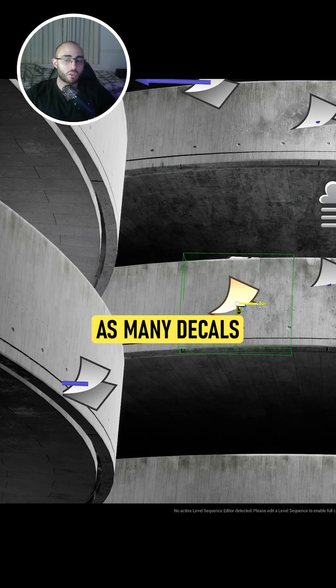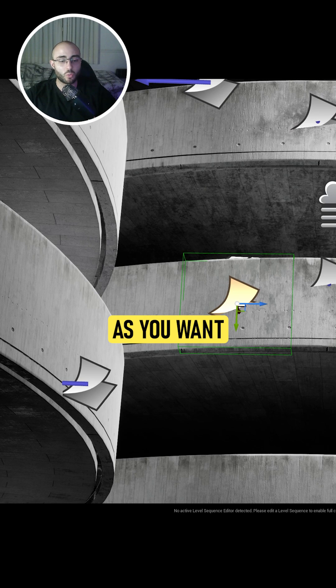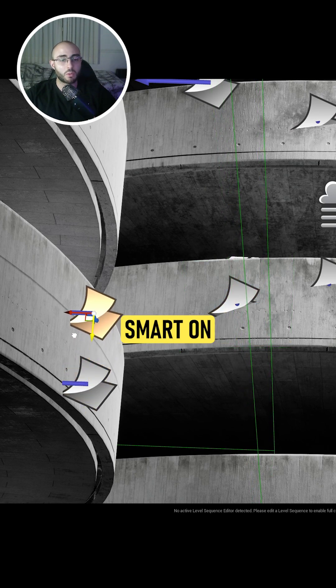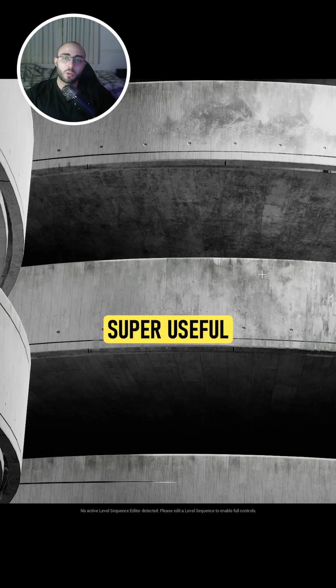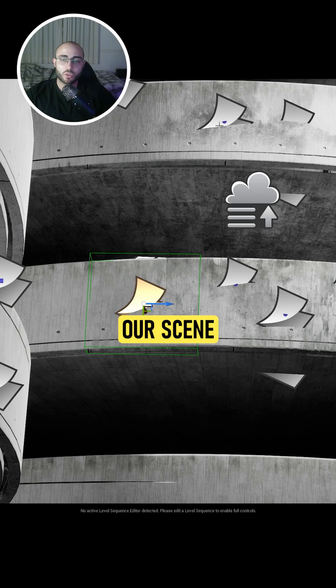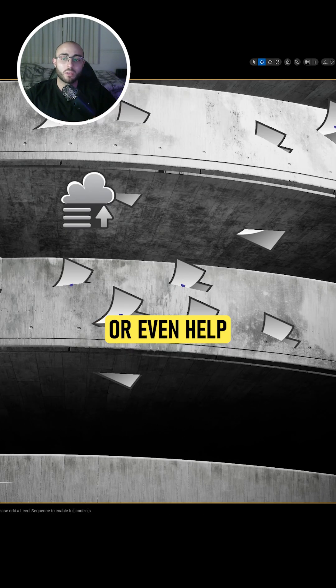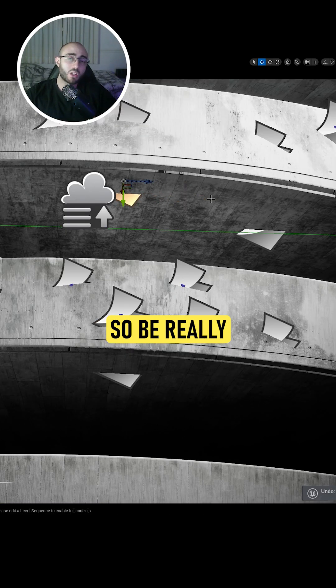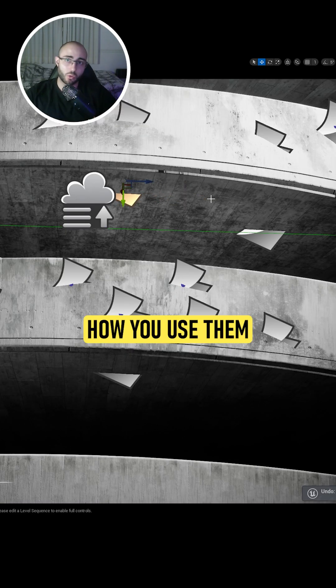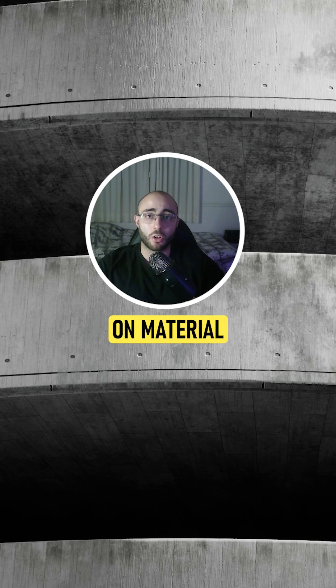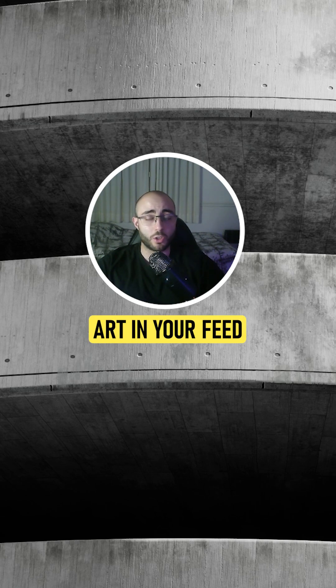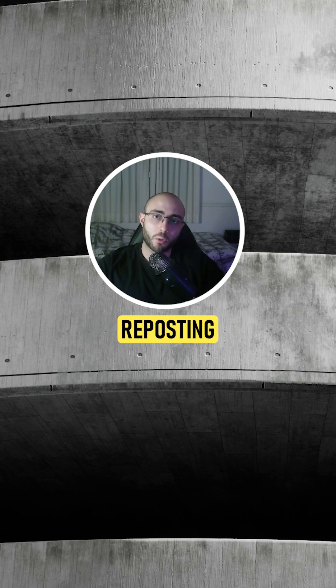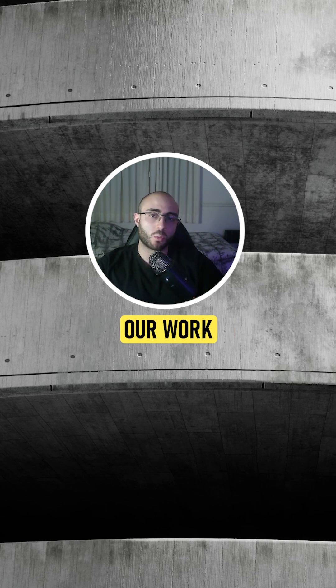You can use as many decals as you want, but try to be smart about how to use them. They can be super useful to add variation to your scene or even help break it up. If you want to see more learning content on material art in your feed, let the algorithm know by reposting our work.